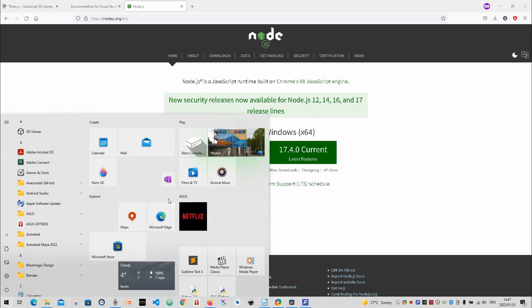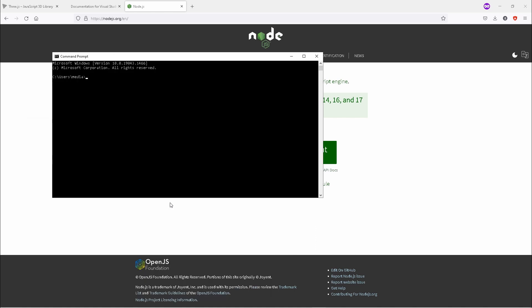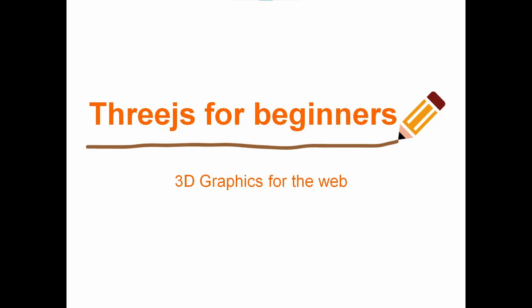Once you have finished installing it, if you want to check whether it has installed properly, you will open up your CMD, then you type in 'node' and then hyphen 'v'. This will show you that it has downloaded properly. It will give you the version of Node.js that you have installed. I'm using Windows and this is how you do it.